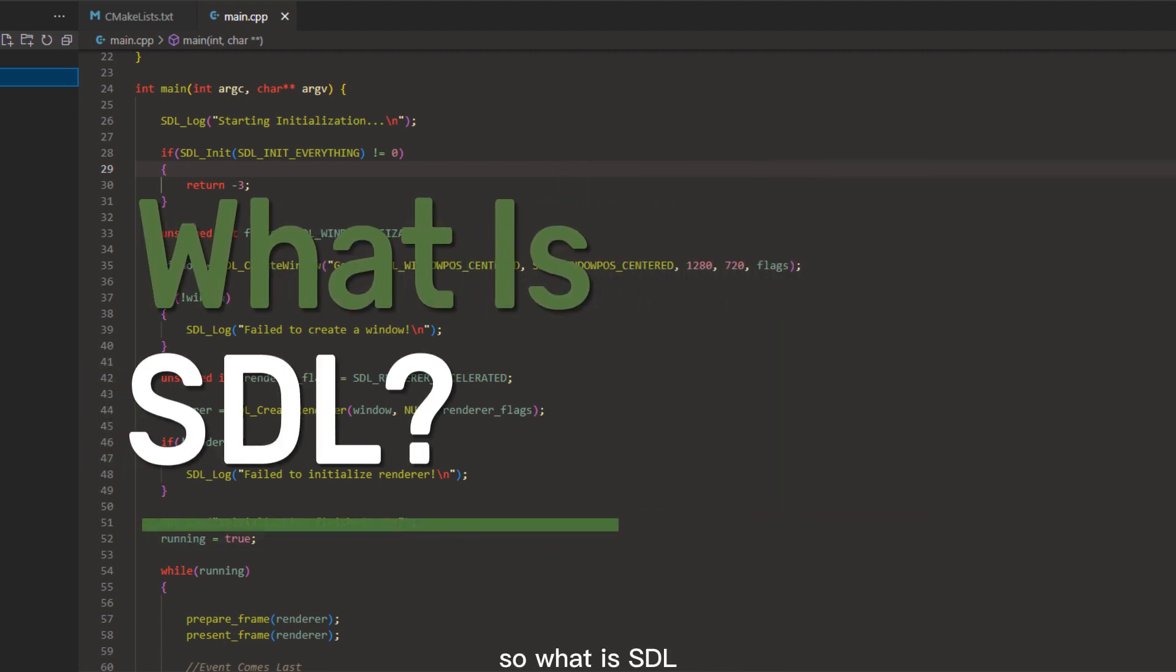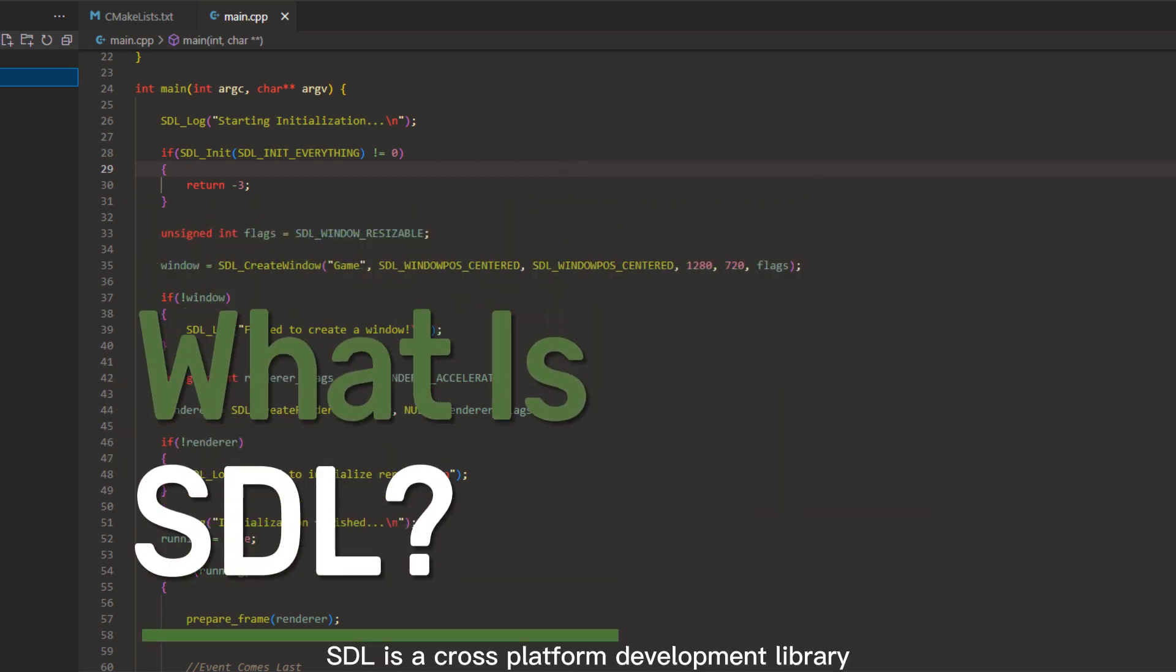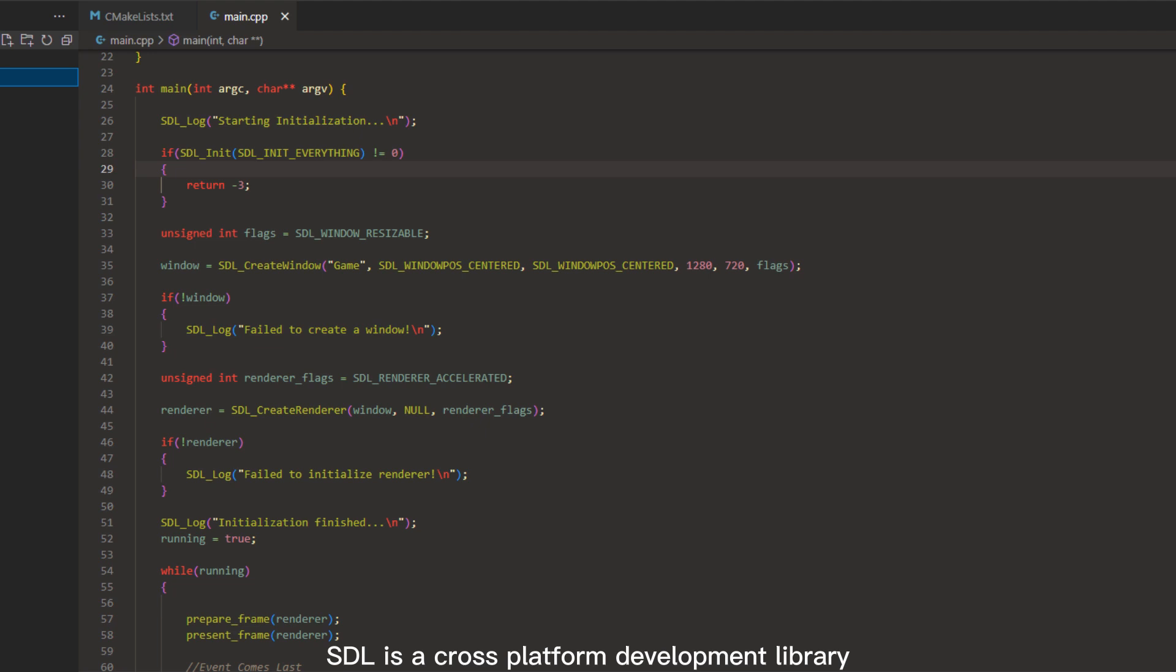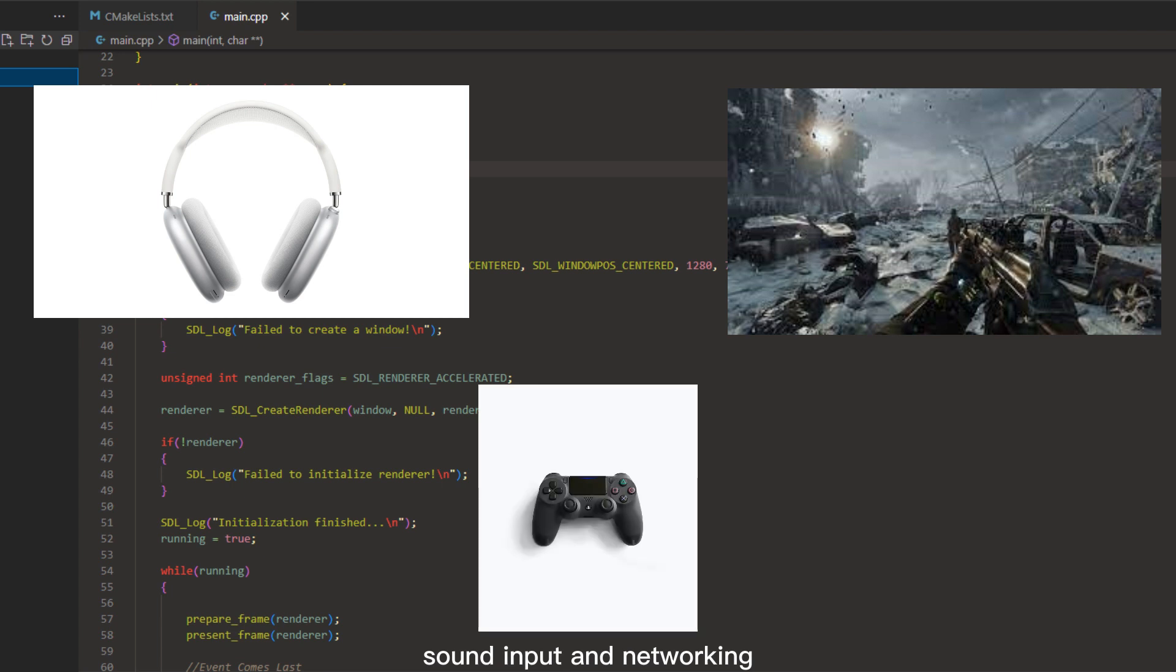So what is SDL? At its core, SDL is a cross-platform development library that provides low-level access to things like graphics, sound, input, and networking.